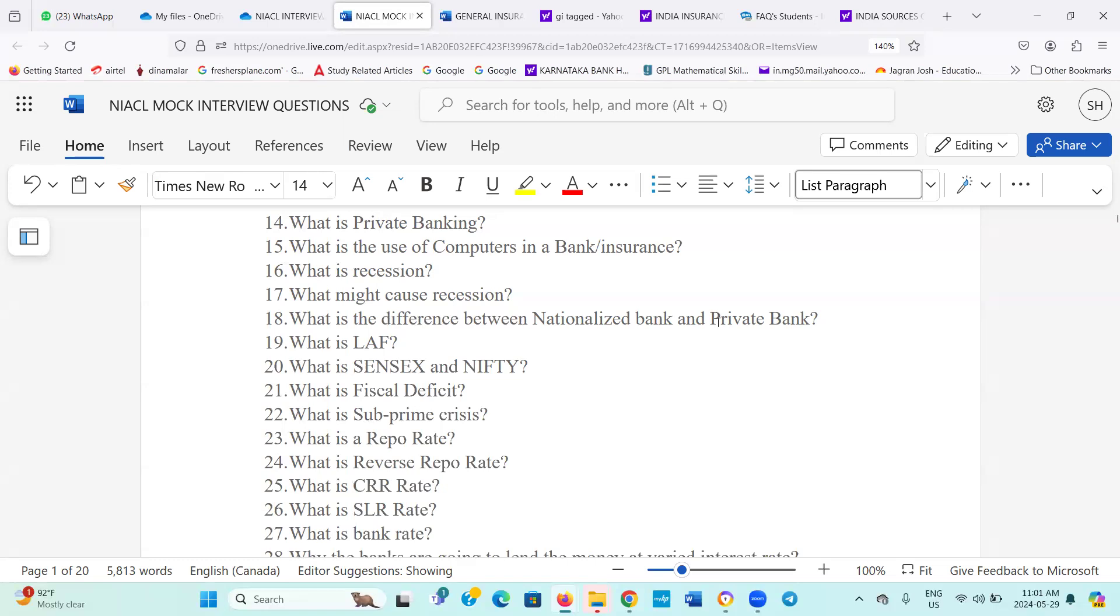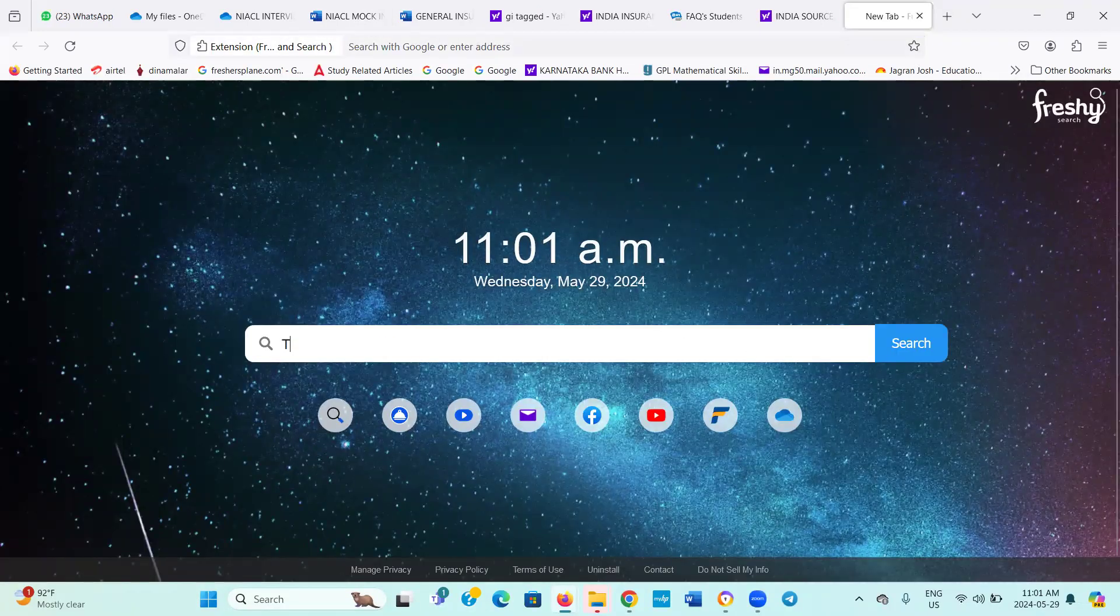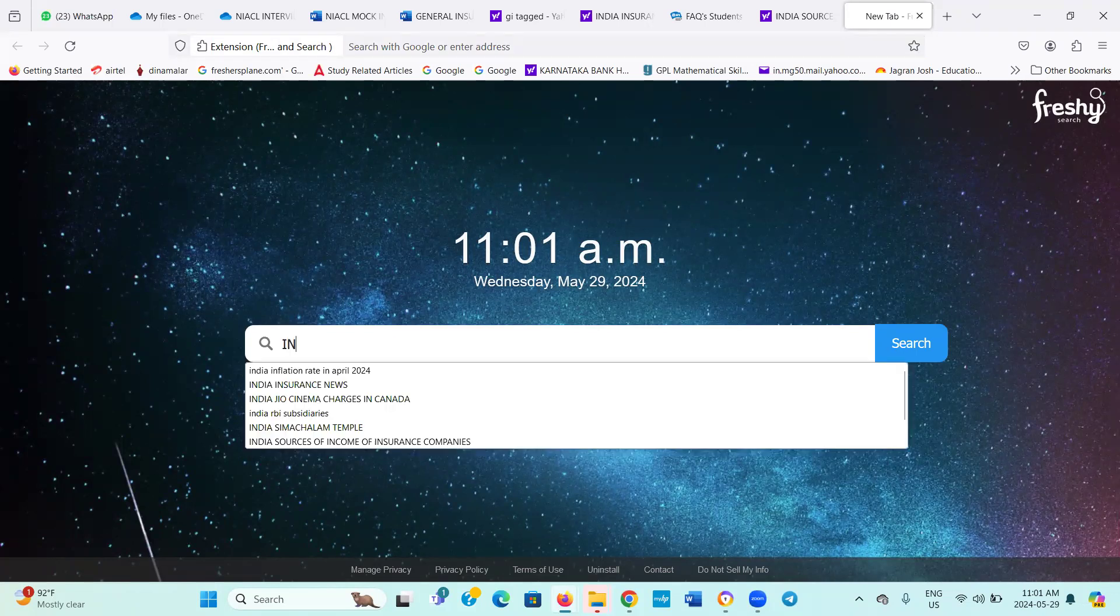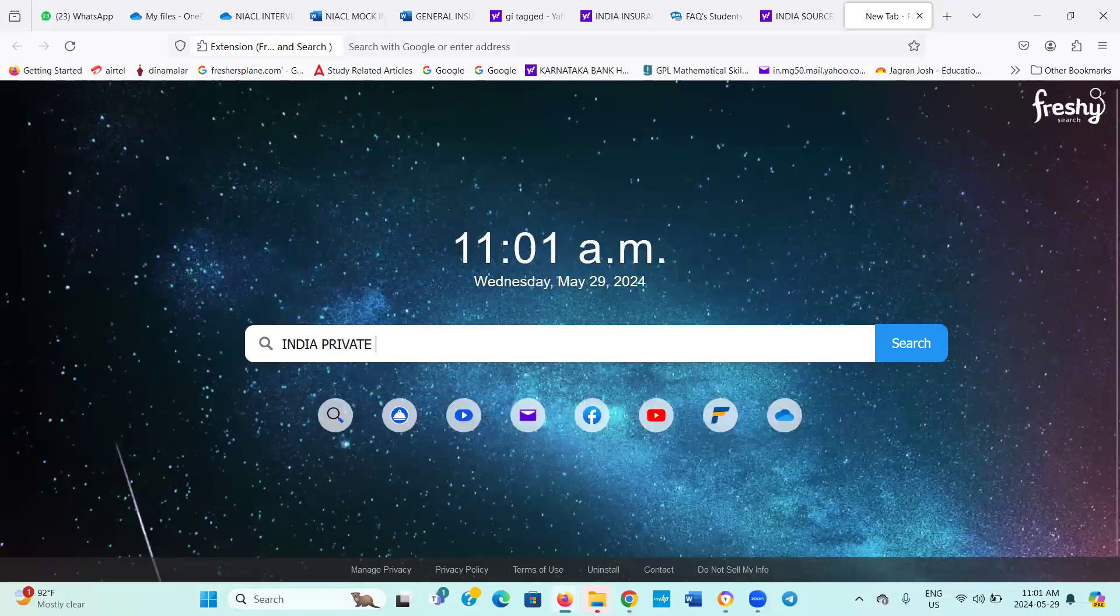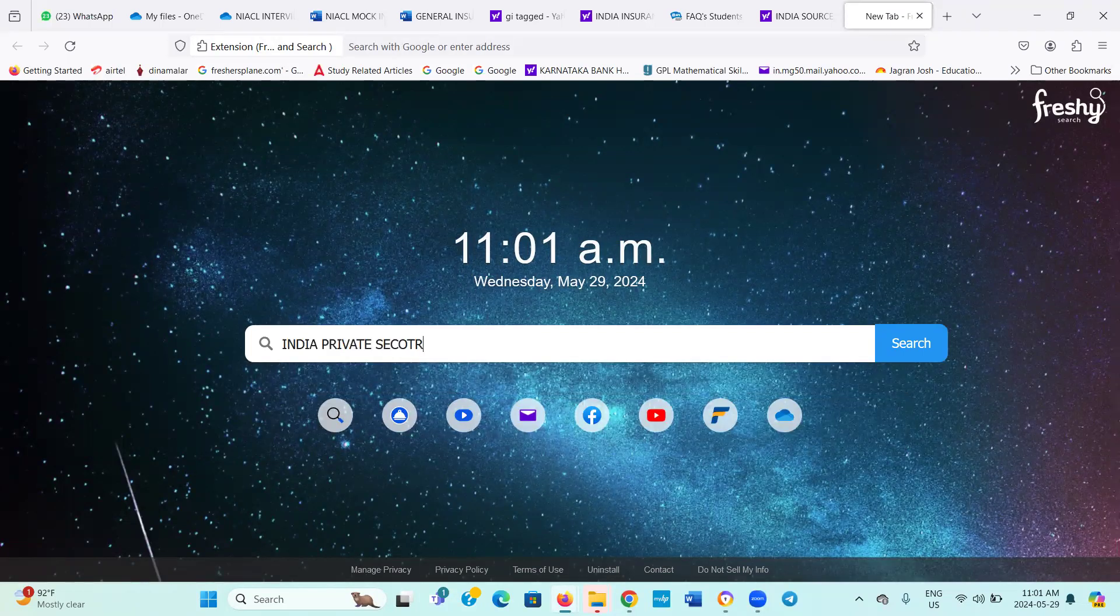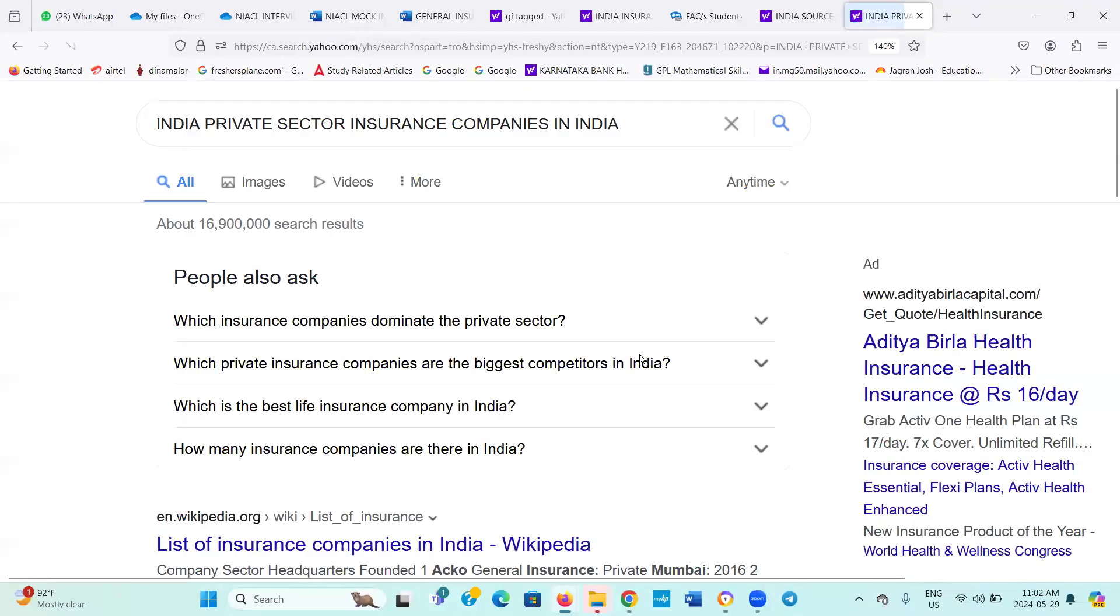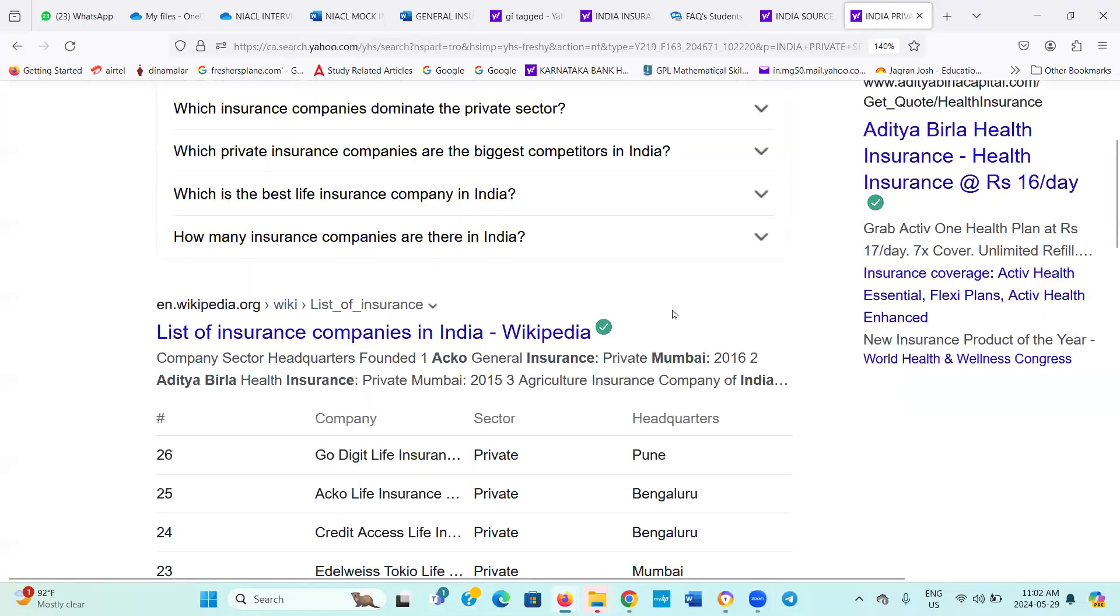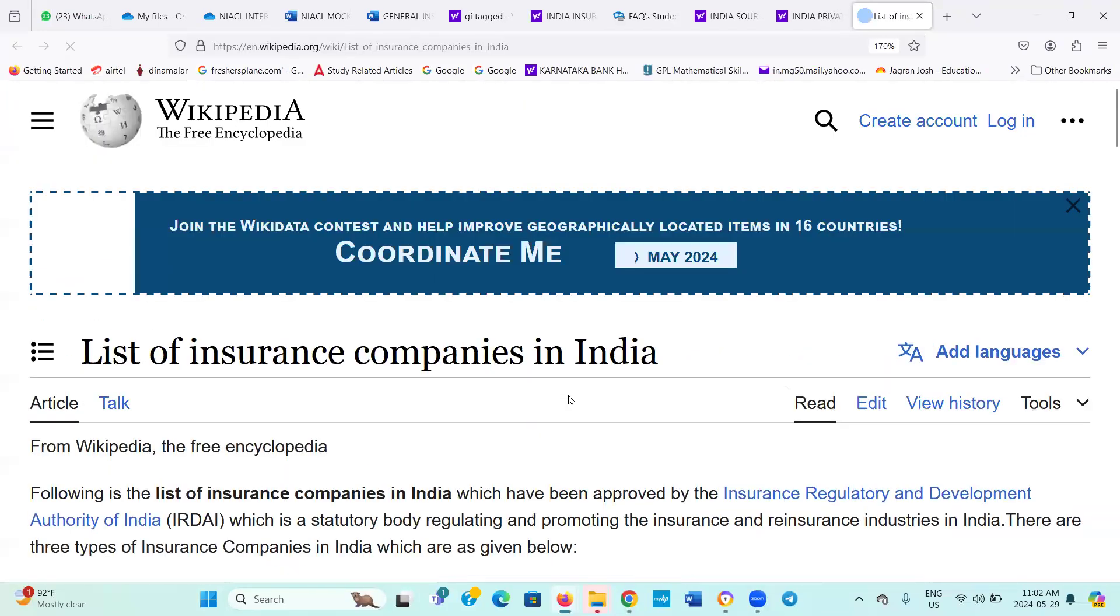Can you tell me the names of three private sector general insurance companies? It's private sector, sir. ICICI. Okay. HDFC. And one more. I couldn't get that for private, sir. How many companies are there totally? General insurance are 34 sir, I guess. Correct.